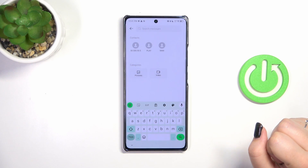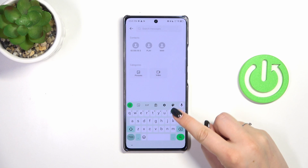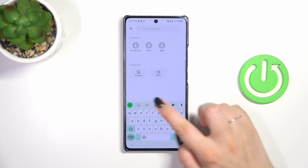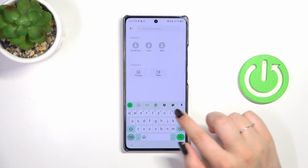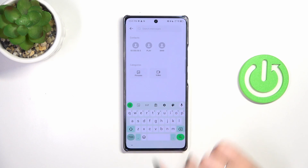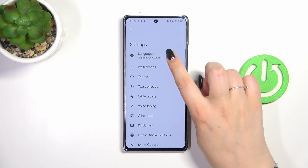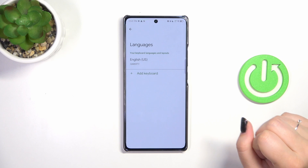All we have to do right now is to enter the settings which is in this upper panel. So let's tap on it. Now let's tap on languages.